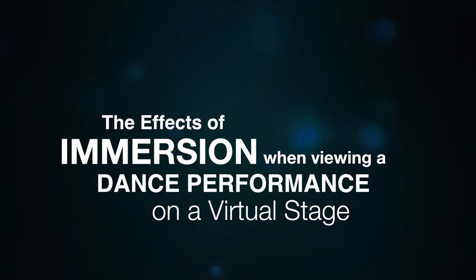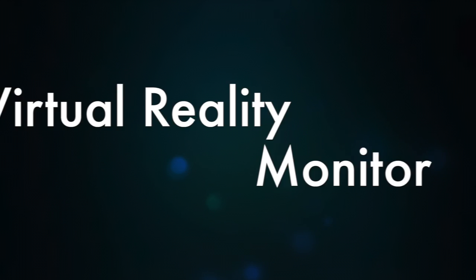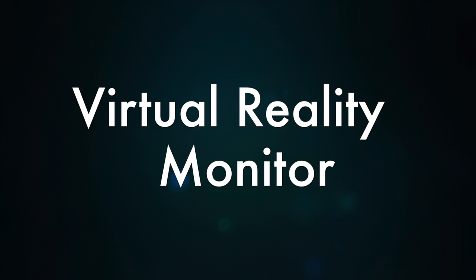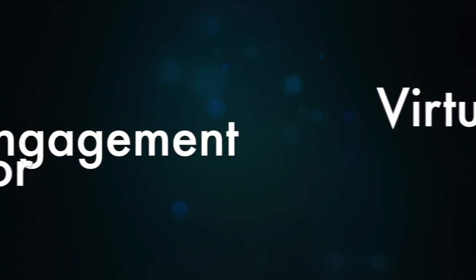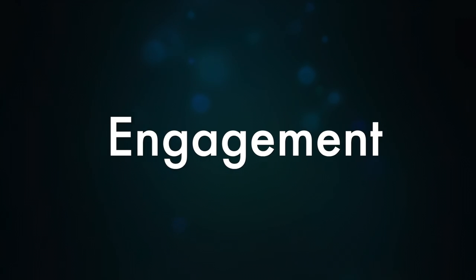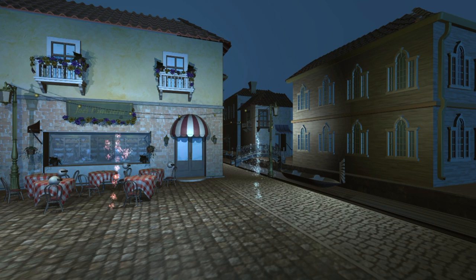In conducting our experiment, we wish to better understand how the difference in immersion between VR and monitor viewings affects our subject's engagement to the material for virtual theatre.